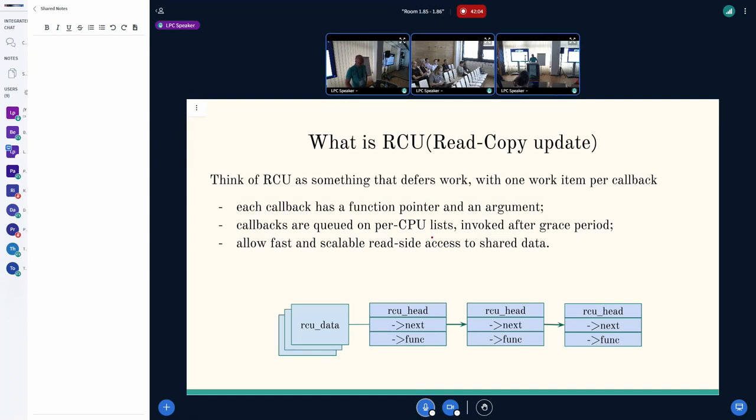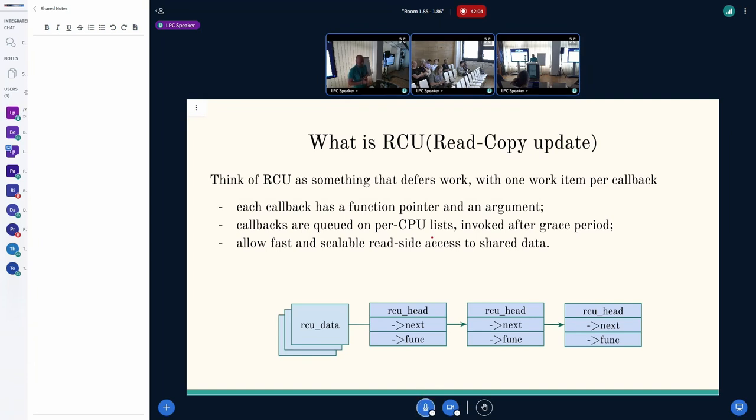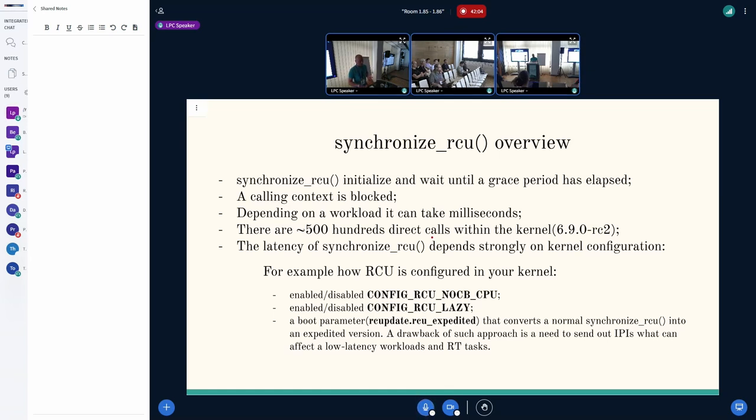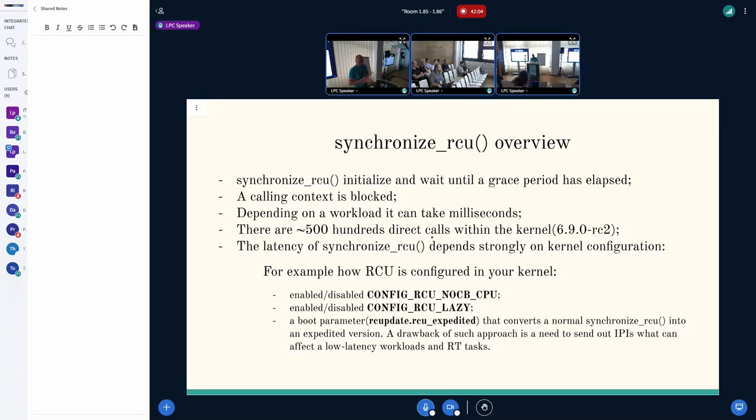Synchronized RCU is something that defers your work with one work item per callback. Each callback has a function pointer and an argument. Callbacks are created into per-CPU lists and they are invoked after a grace period. It allows us to have fast and scalable read-side critical access to shared data.